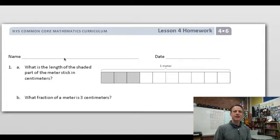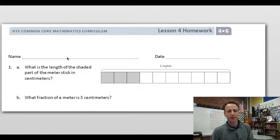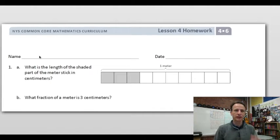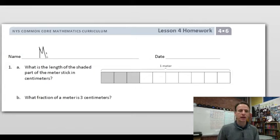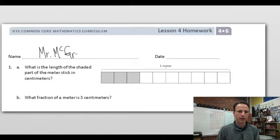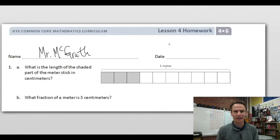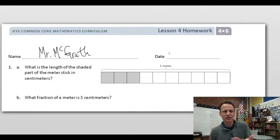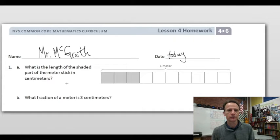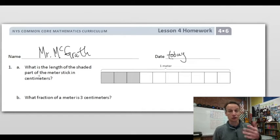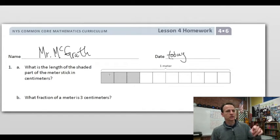It's homework time! Here we go again — Lesson 4. Let's start out in the right way by jotting our names down at the top of the paper. I'll write my name, you write yours. Don't skip this step — it's important, especially if you hand this in. The date: today is today, but always write the actual date.